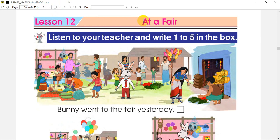Lesson 12. Listen to your teacher and write 1 to 5 in the box. We are going to study and write 1 to 5 in the box. When we look at the pictures...